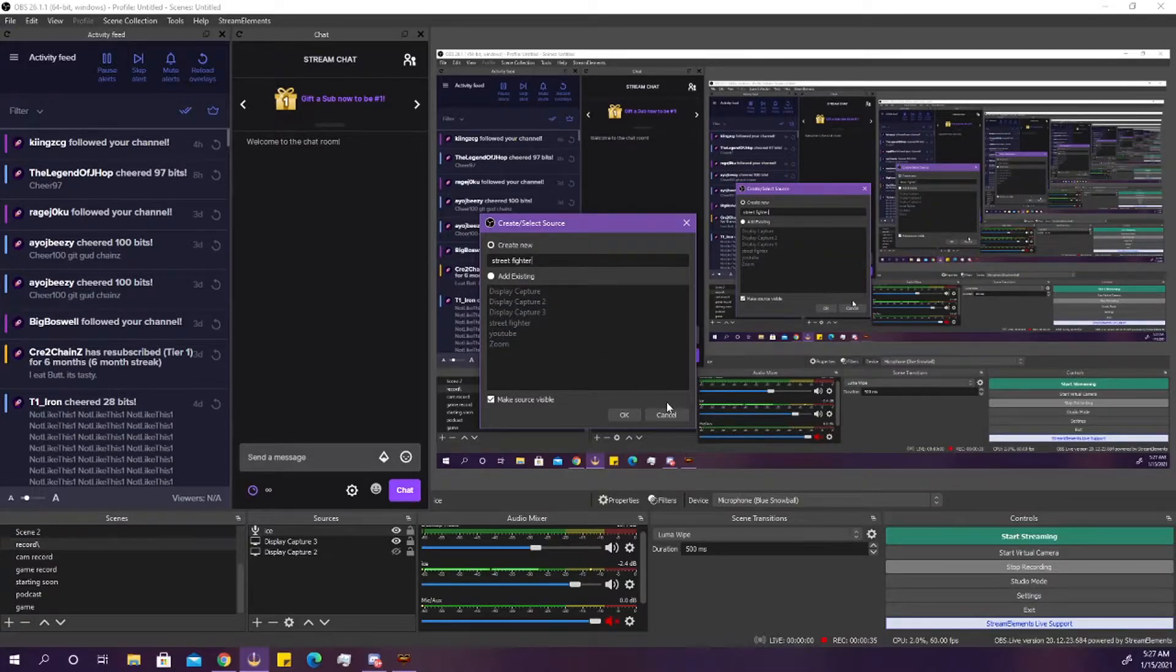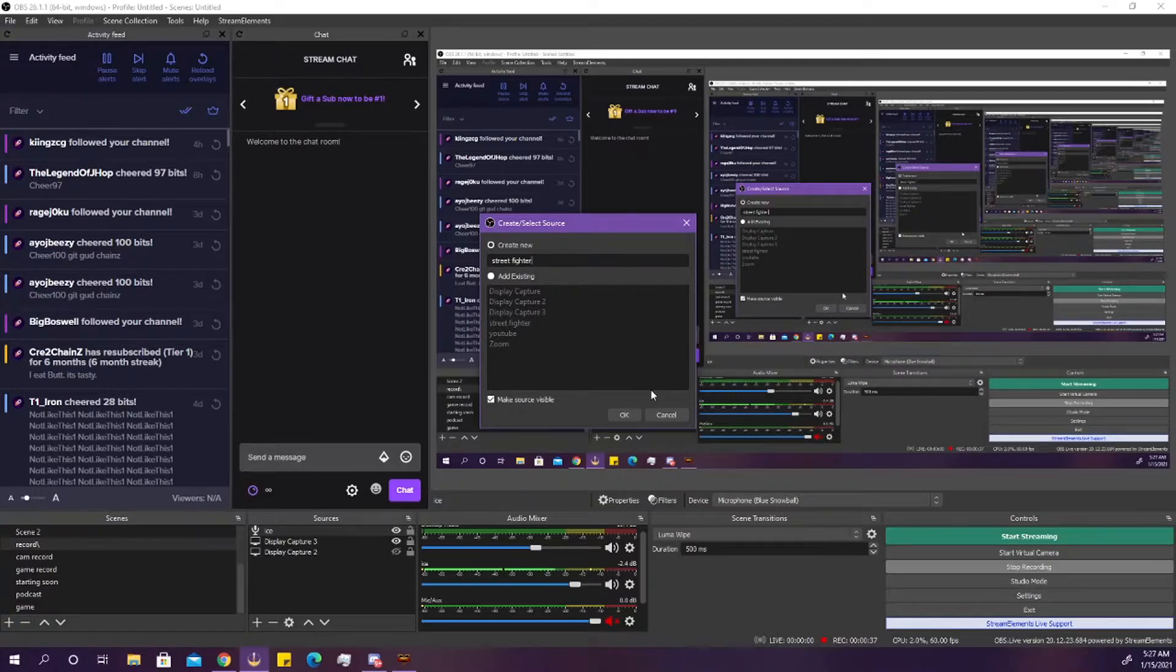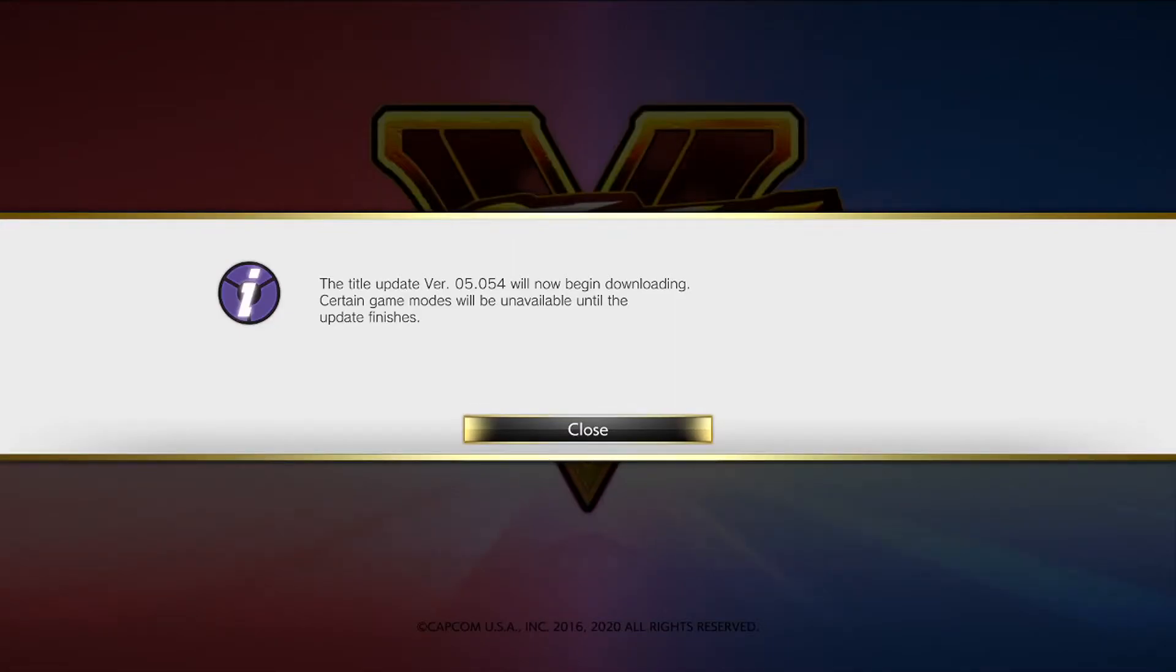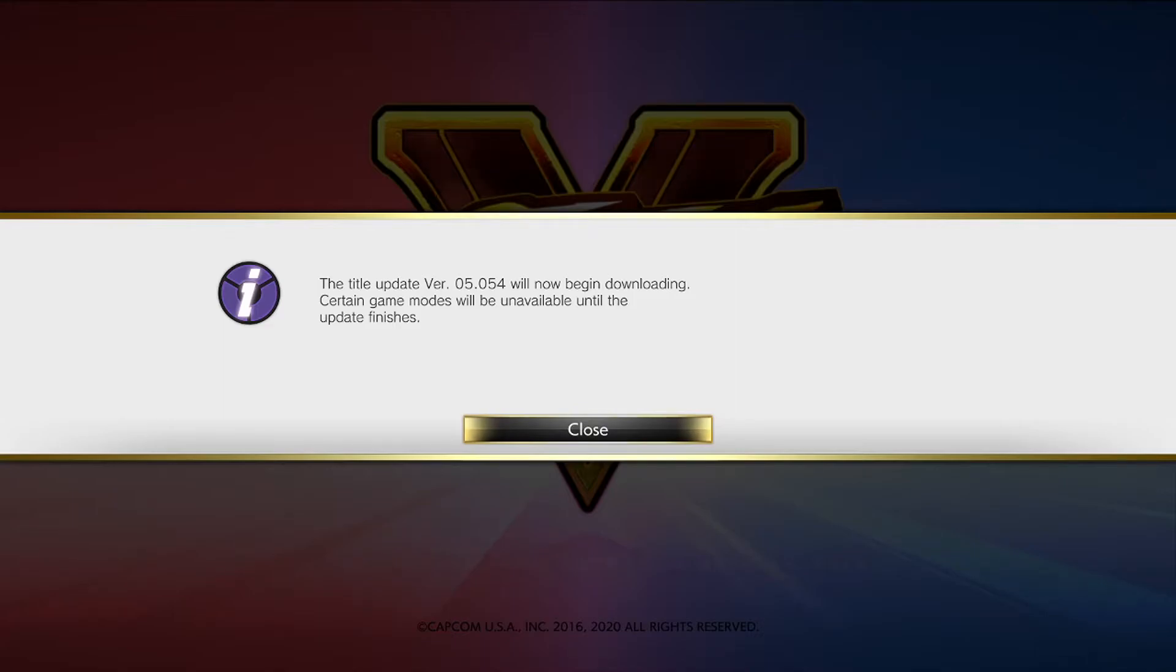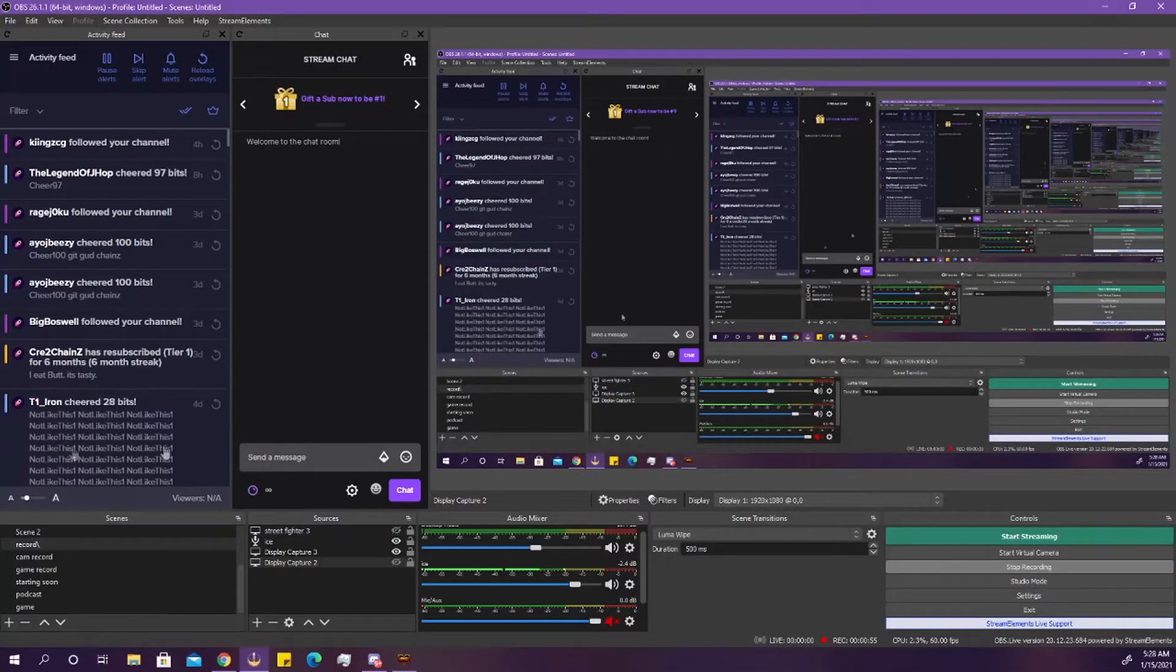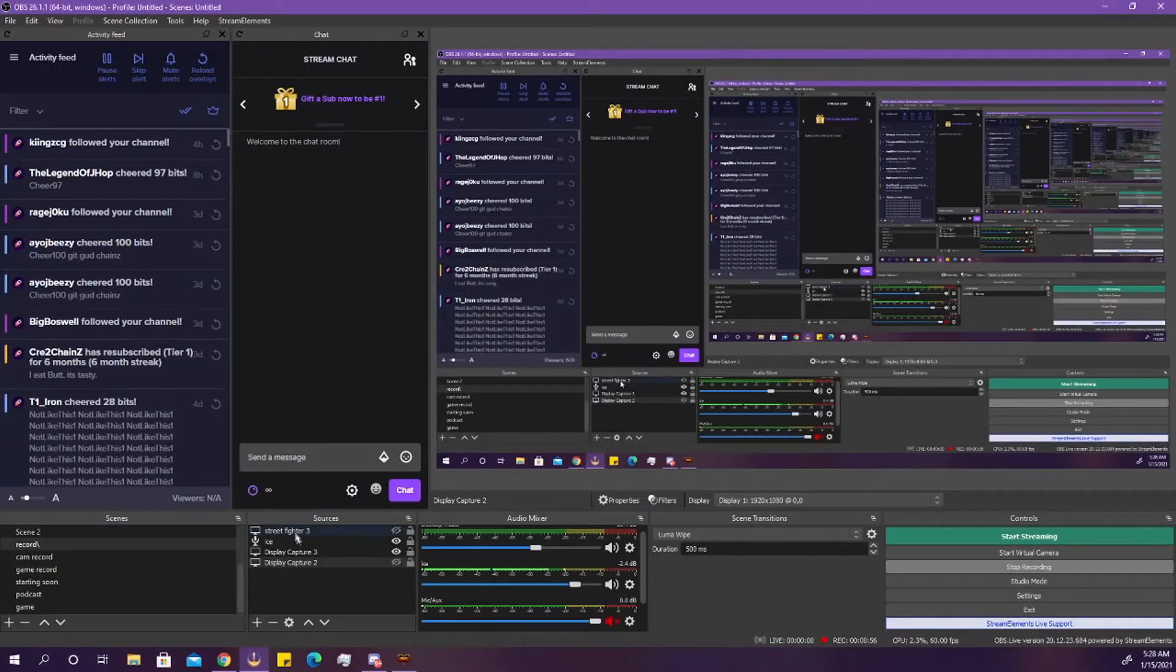And then you'll just set it for Display 1 or whatever one it's opening on your display, and boom, there you go. Street Fighter would be up on your screen, and that's just pretty much it right there.